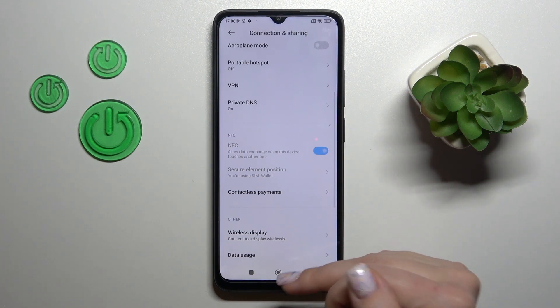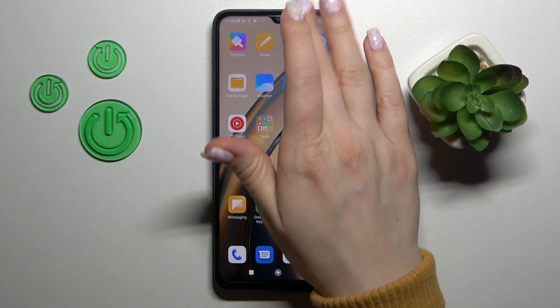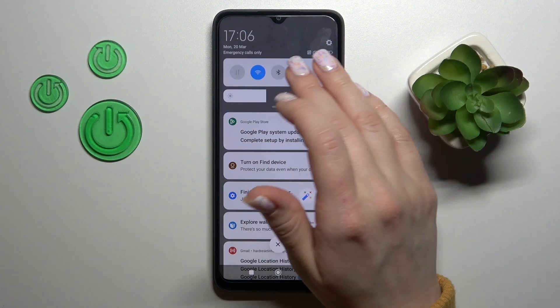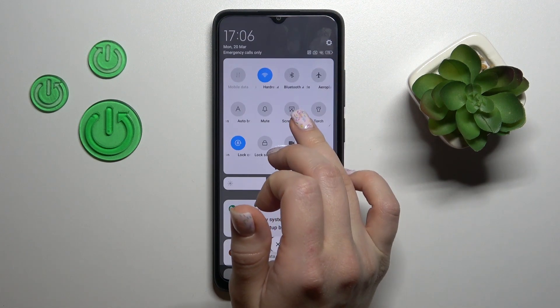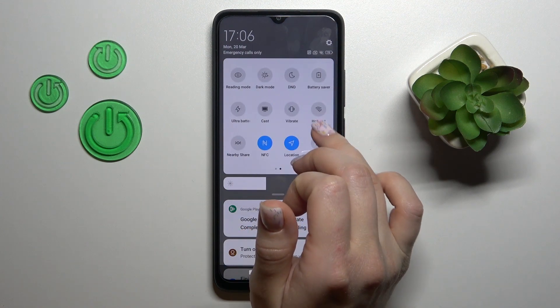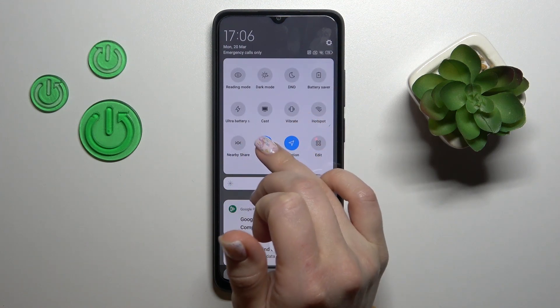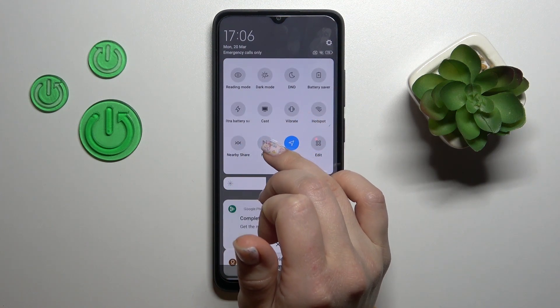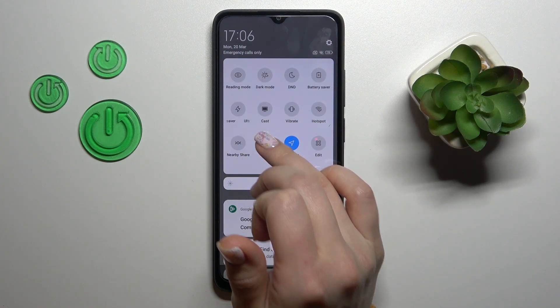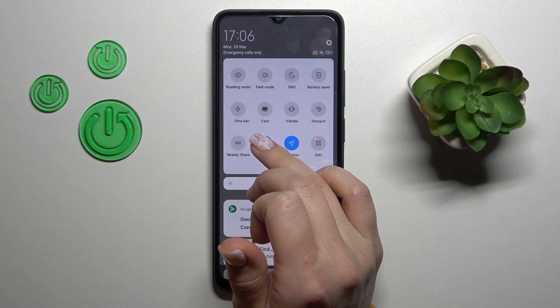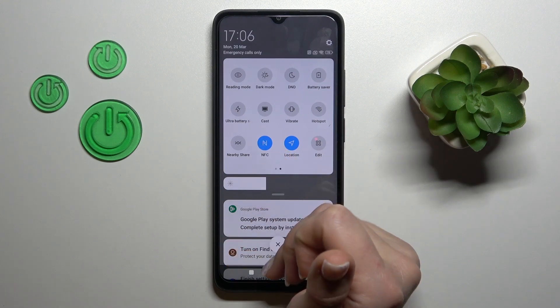We also have one more way to do that: just open the notification panel shortcuts and you'll see the NFC icon — tap on the icon to activate or to turn off the NFC option.